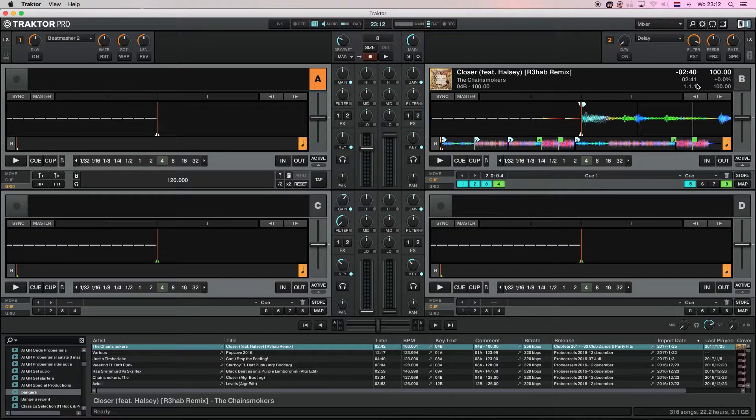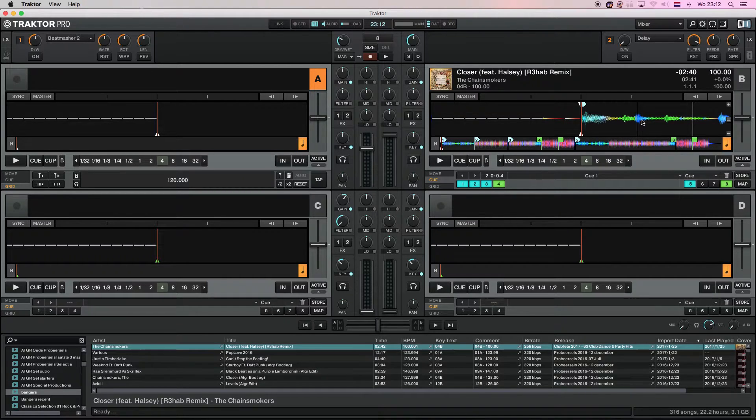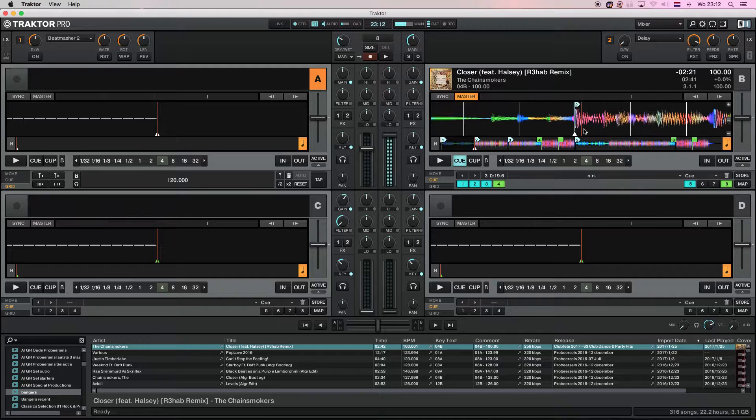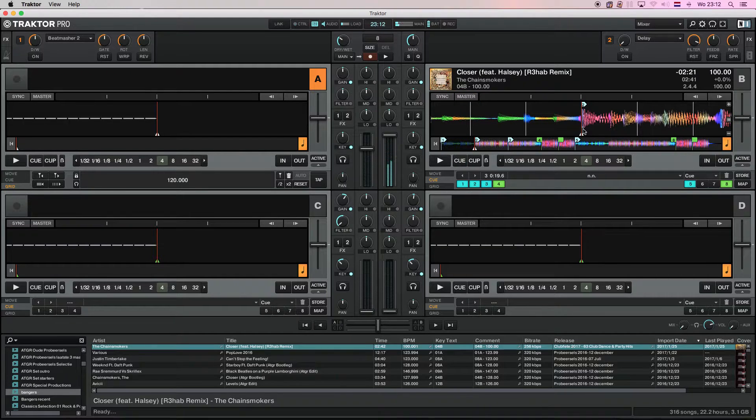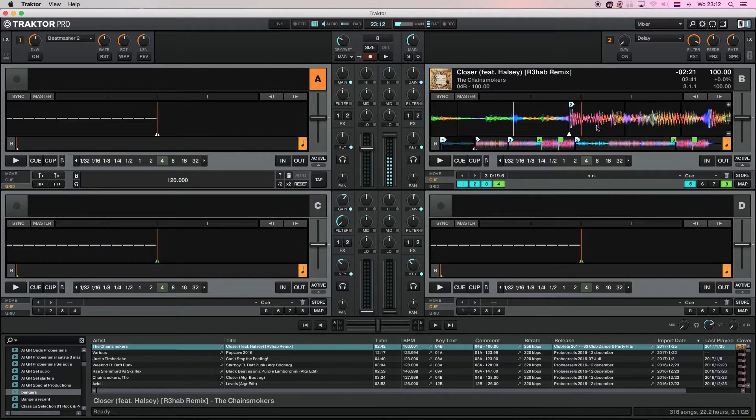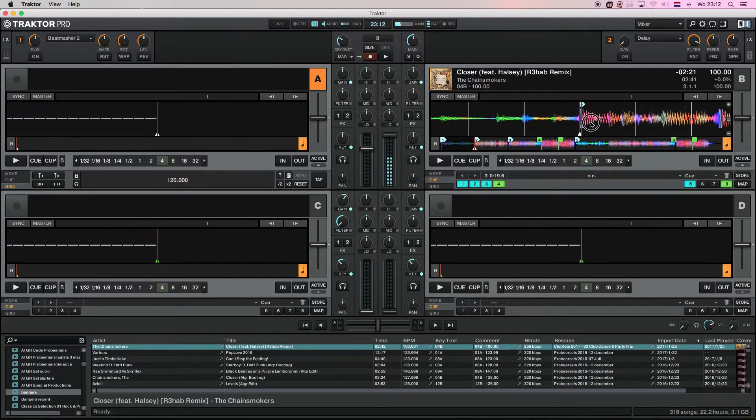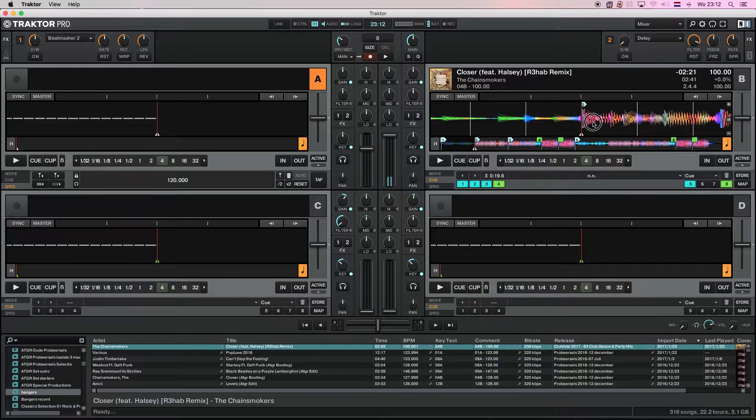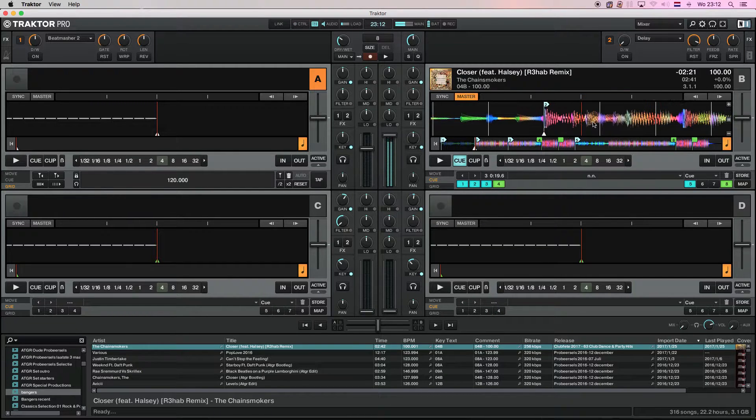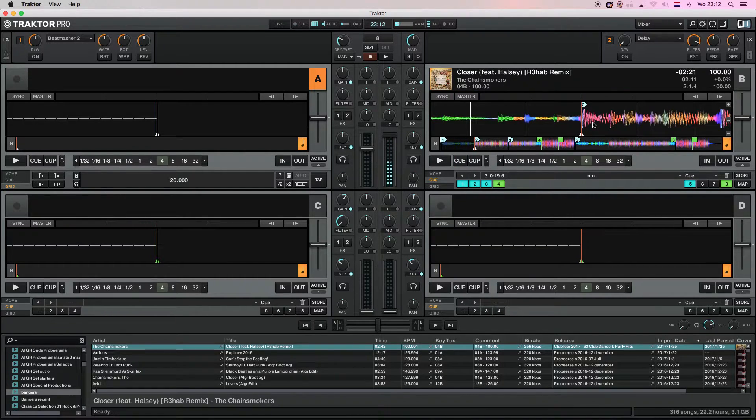After that it's 100 BPM straight sailing. If I go to my second cue point for instance, you see it is exactly on the 1-1-1. And it's the build up.